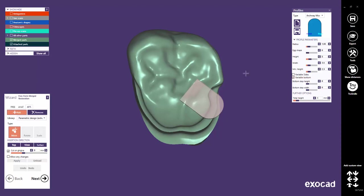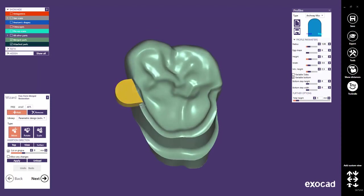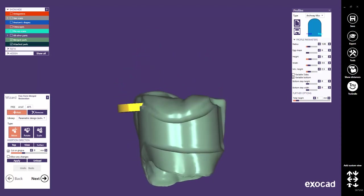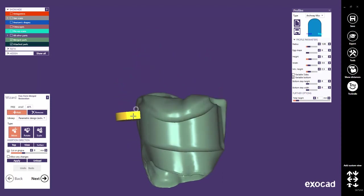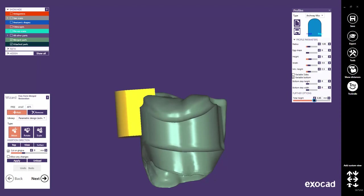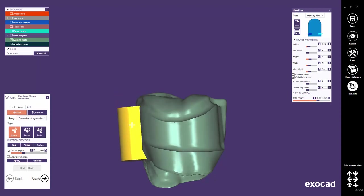With a click, you can add the designed attachment to the restoration. For its placement, hold the left mouse button to drag. Unless you click Apply, you may still change the attachment design, even if it has already been placed.